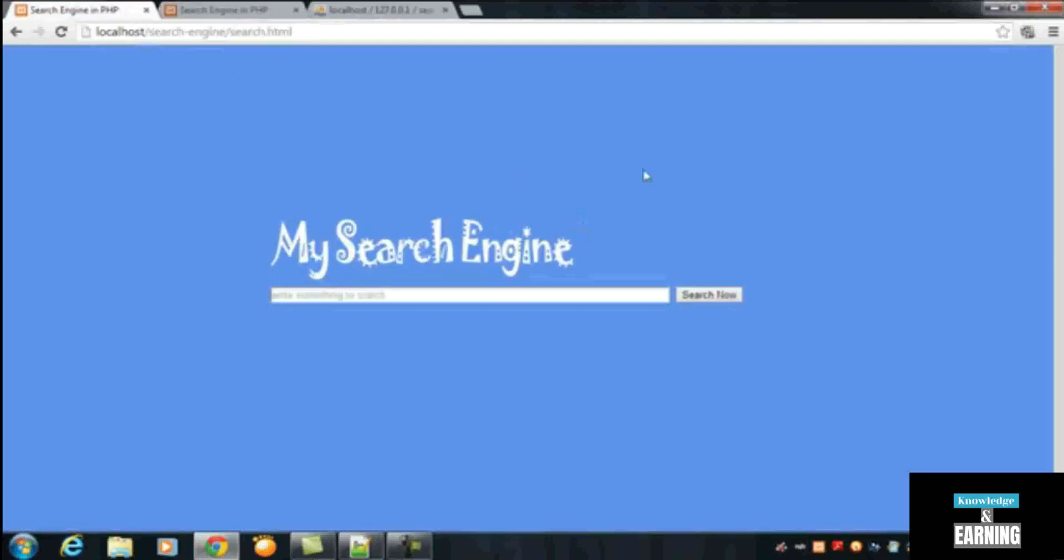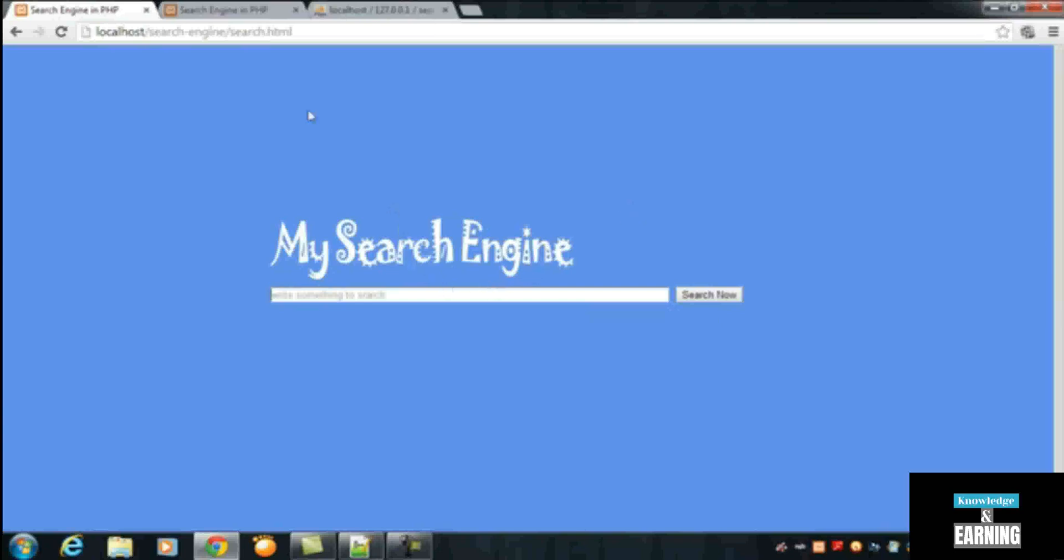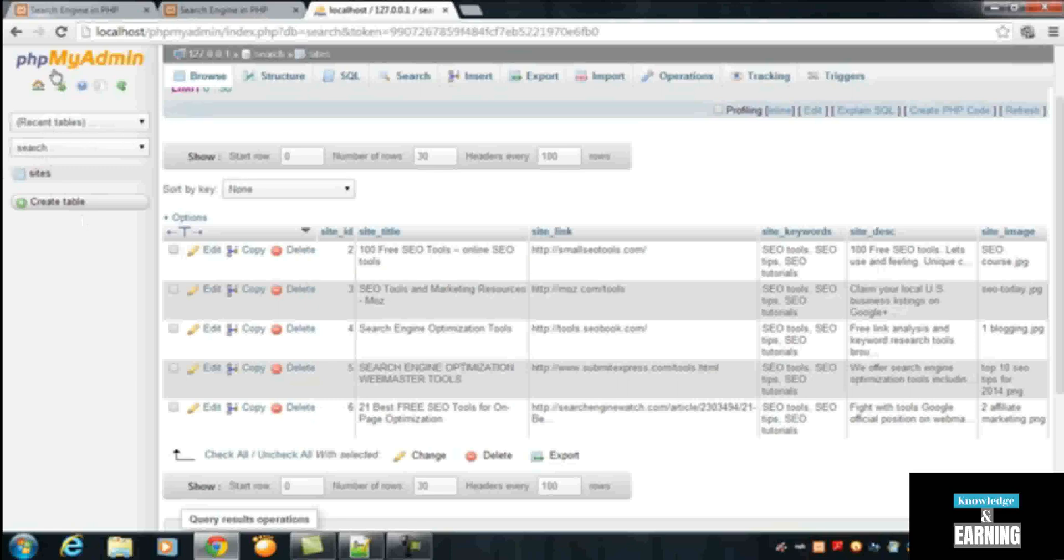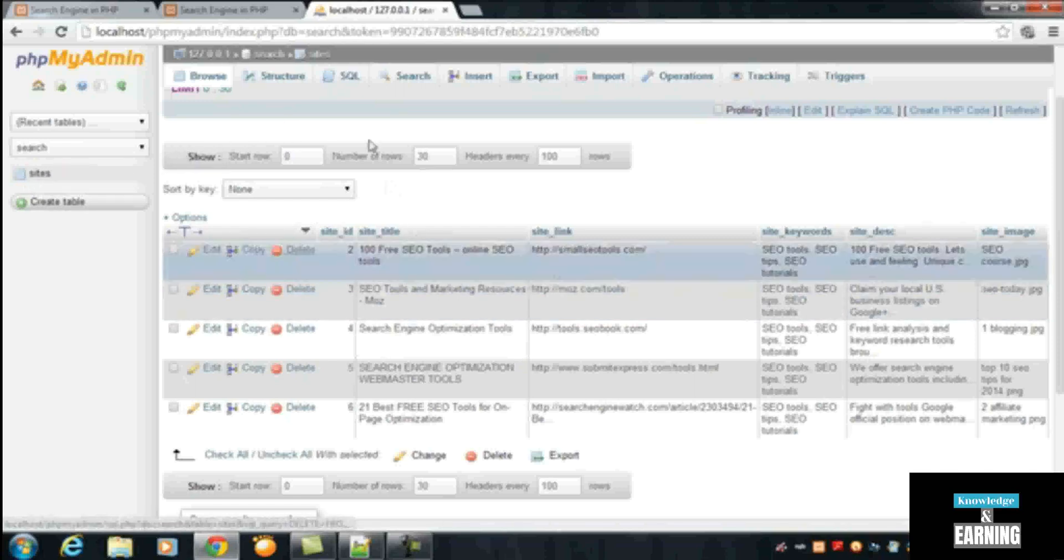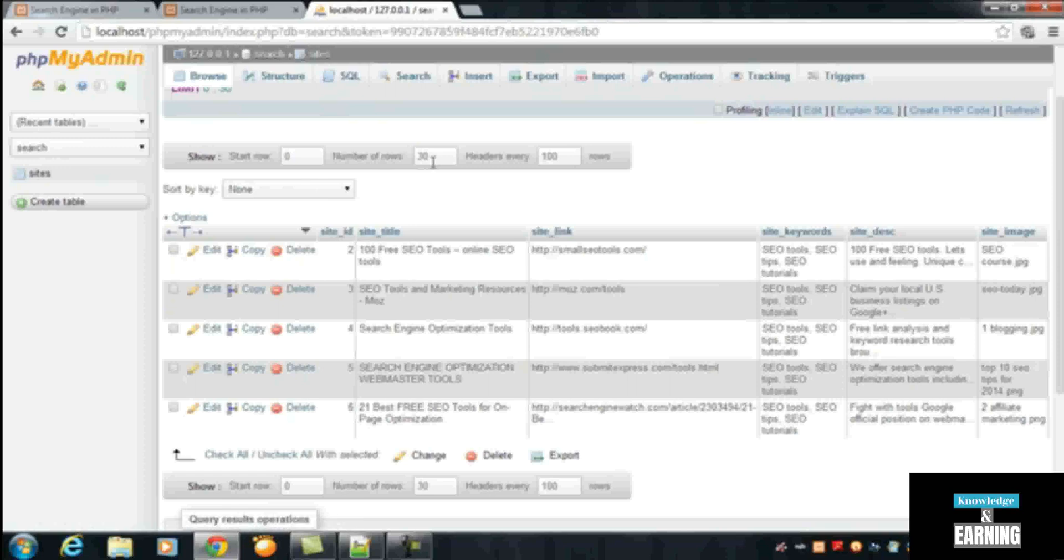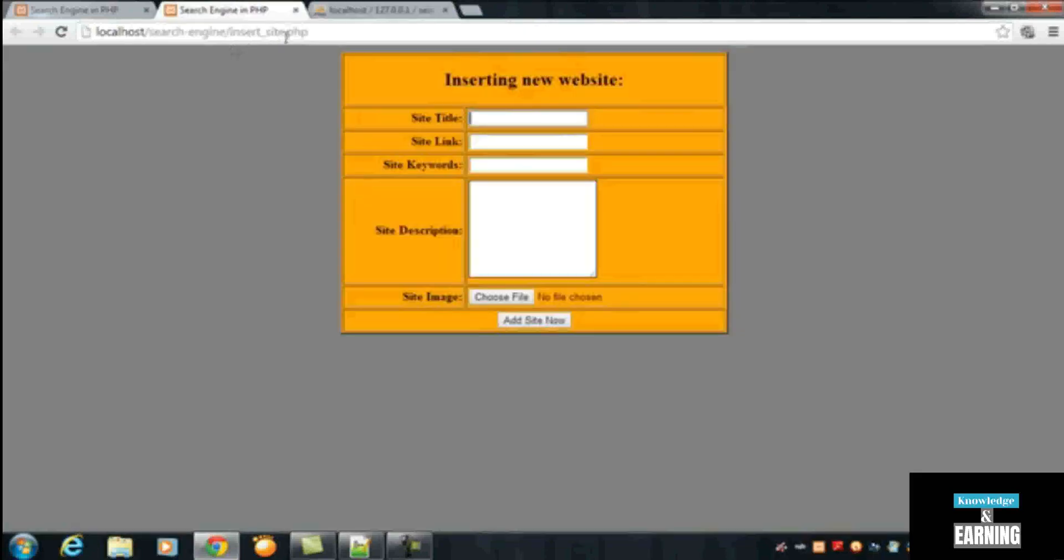First of all, we created a simple page for displaying the search engine, the search box where users can search something or search their queries. After that, we created a database inside MySQL databases called 'search', and inside that database we created a table called 'sites'.